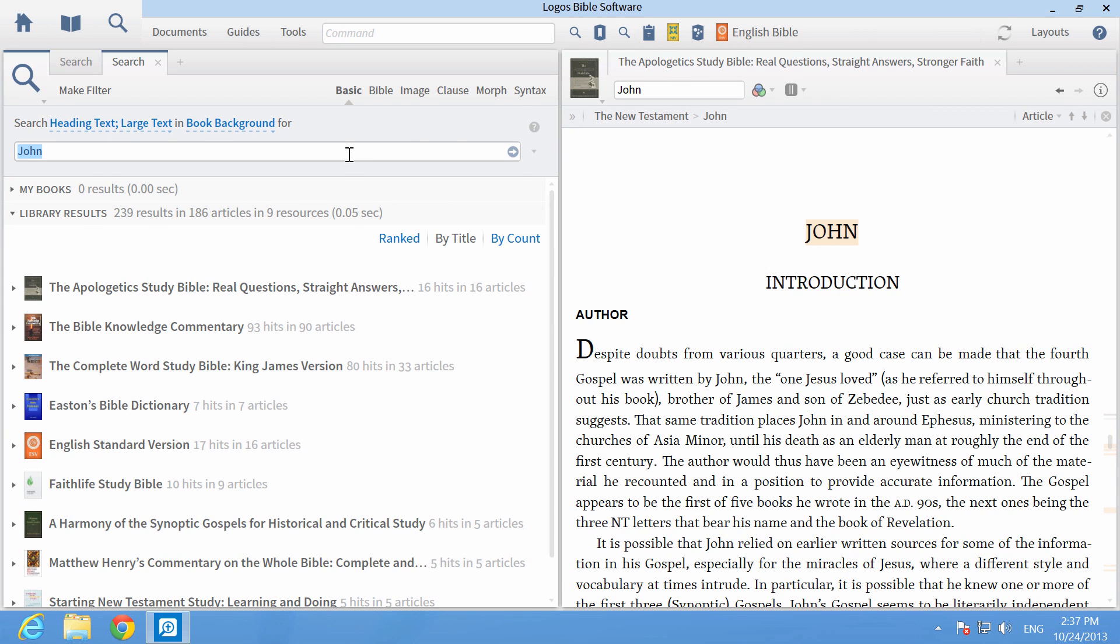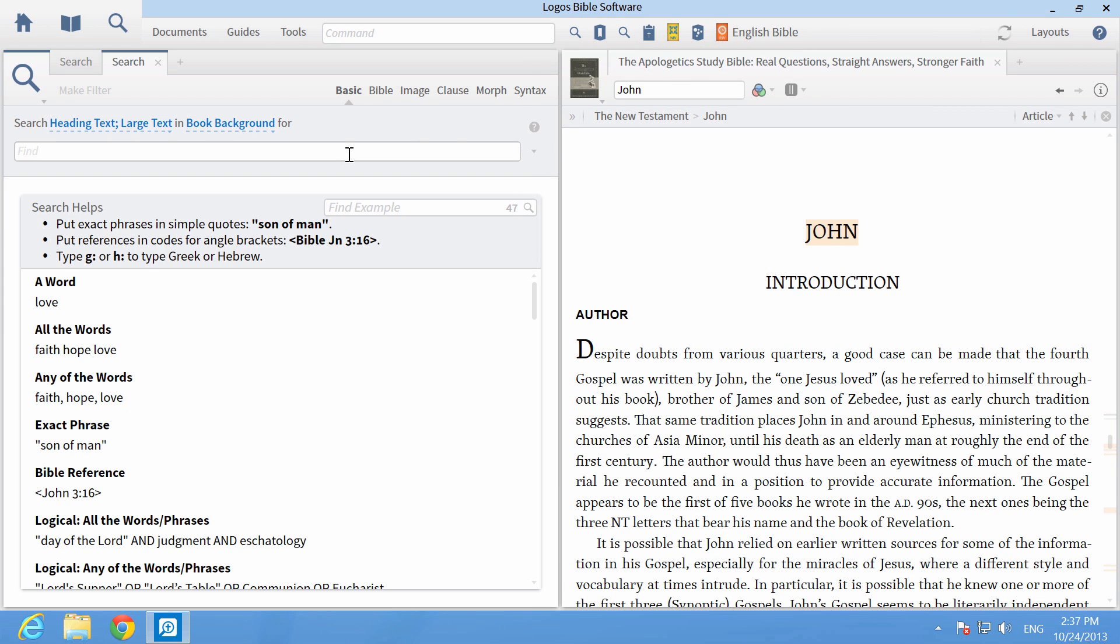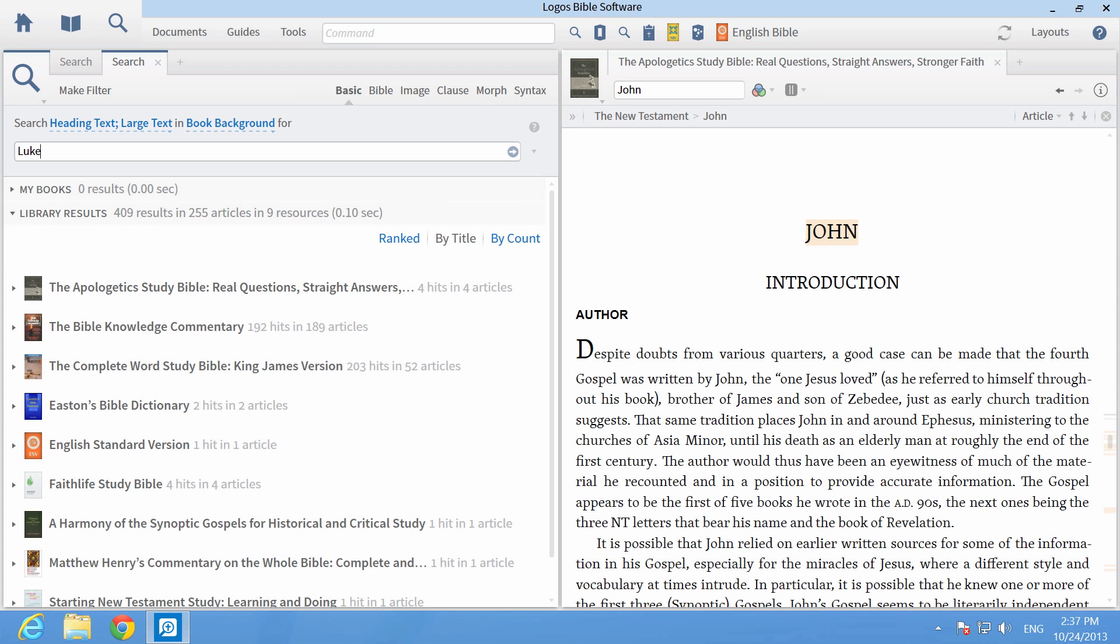When the search panel opens, just type in the name of any book of the Bible and press the Enter key.